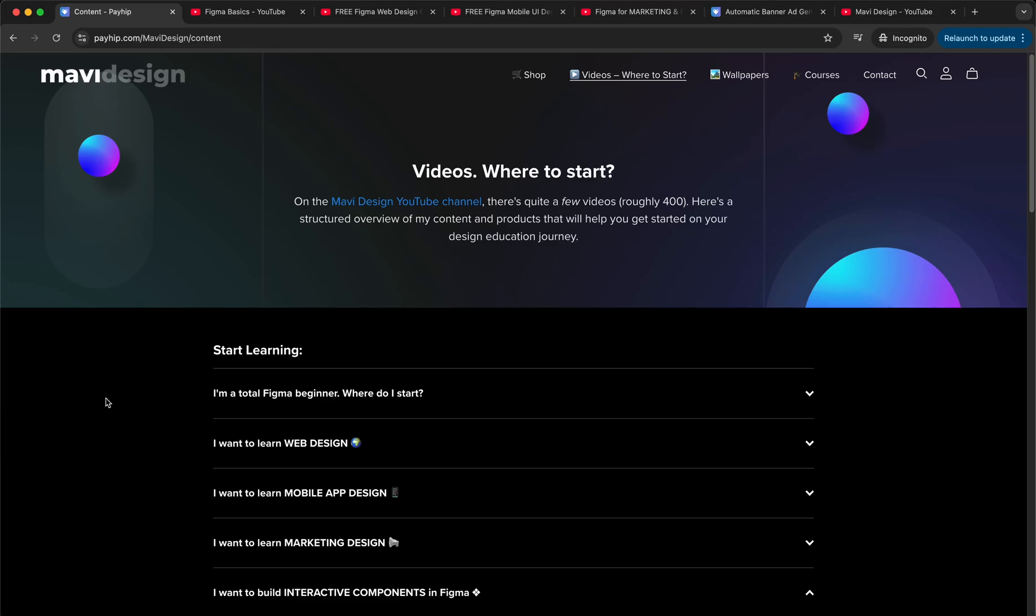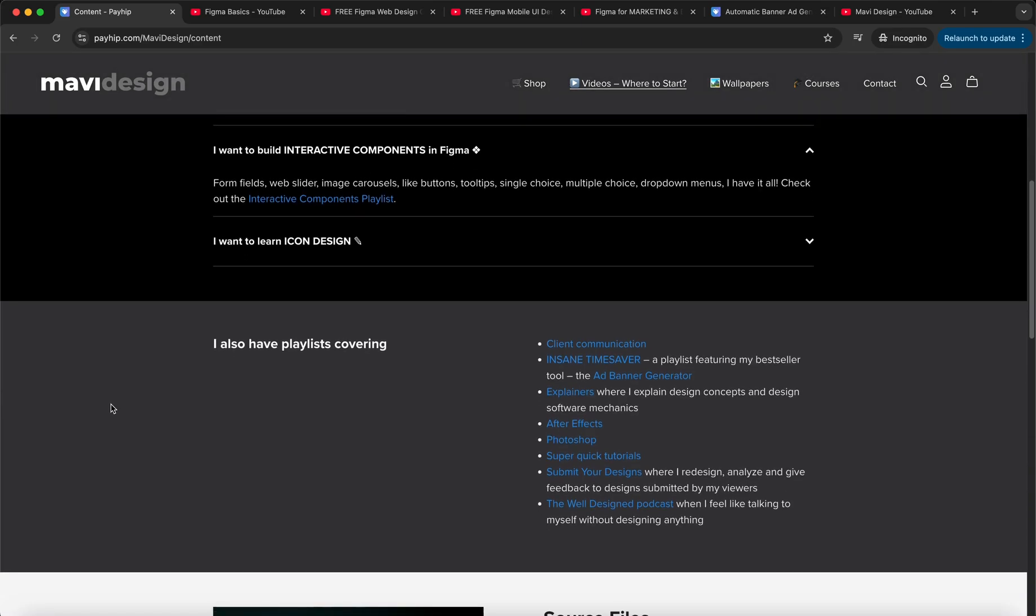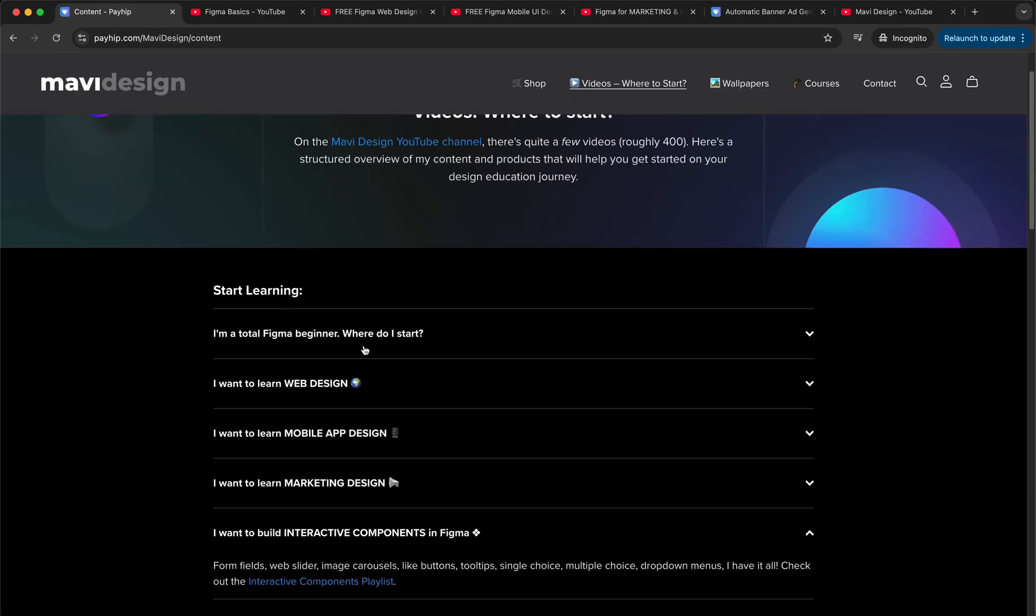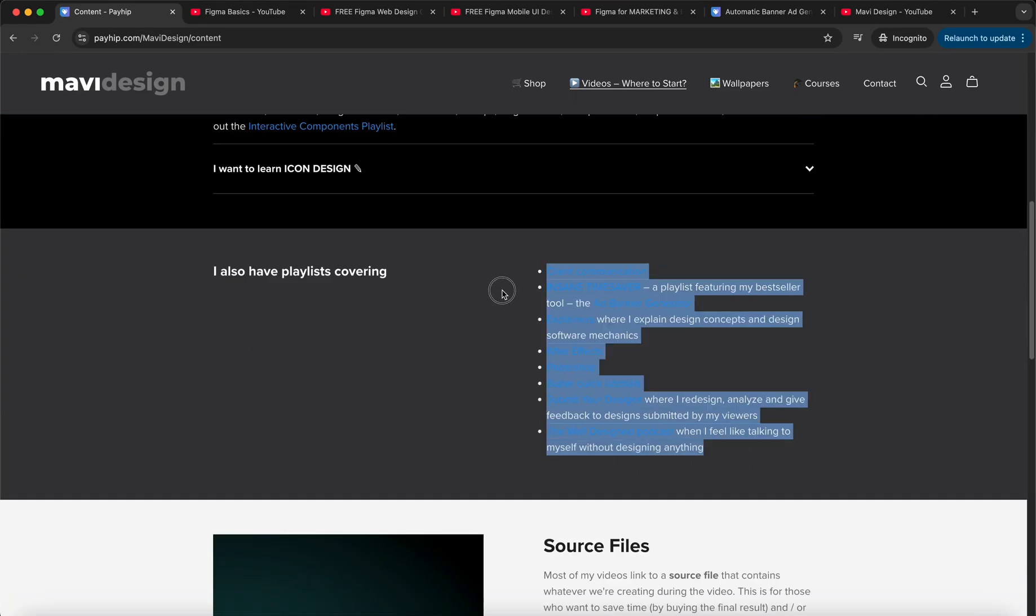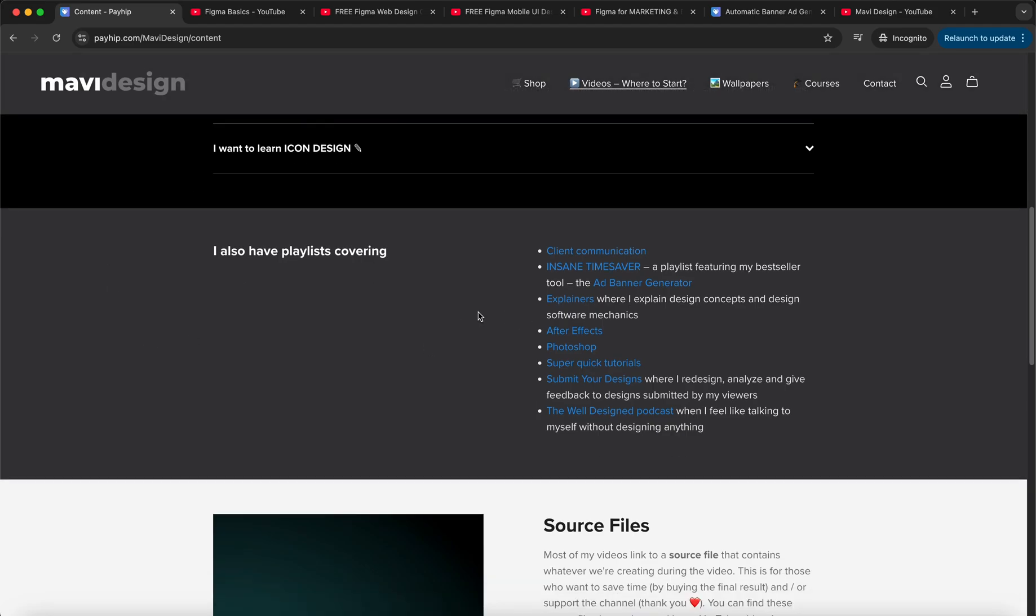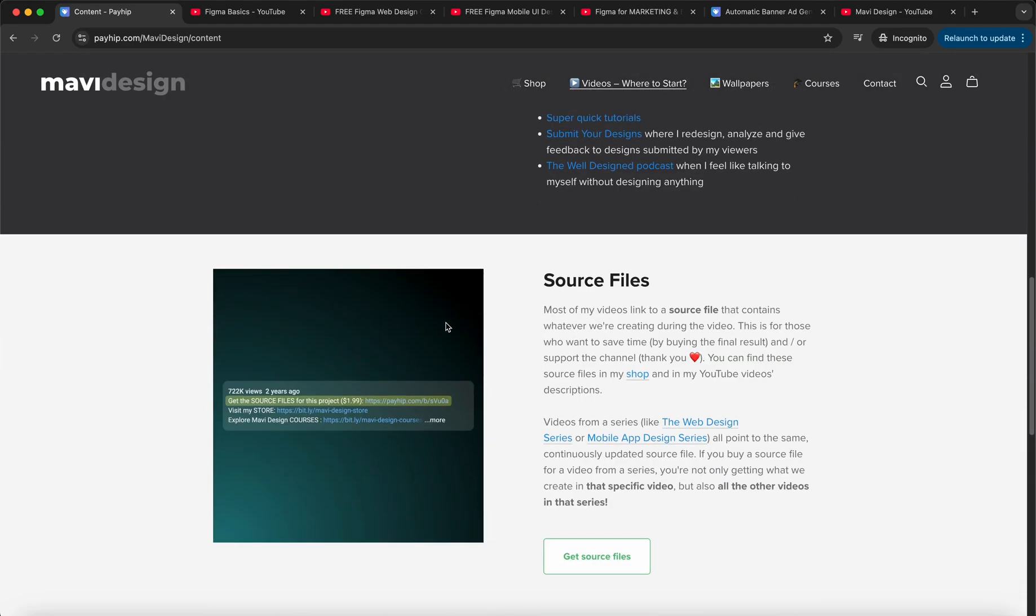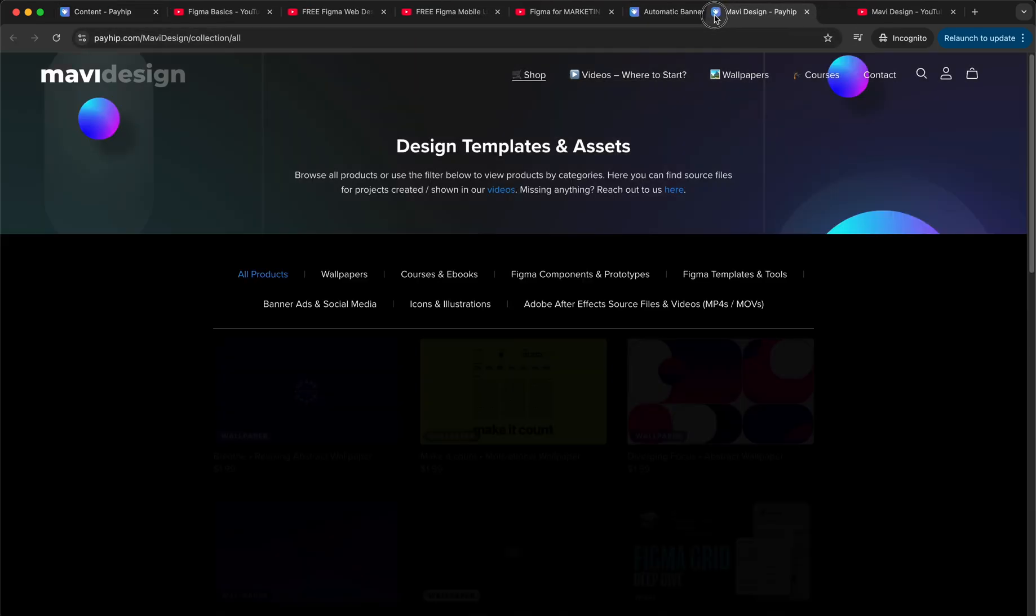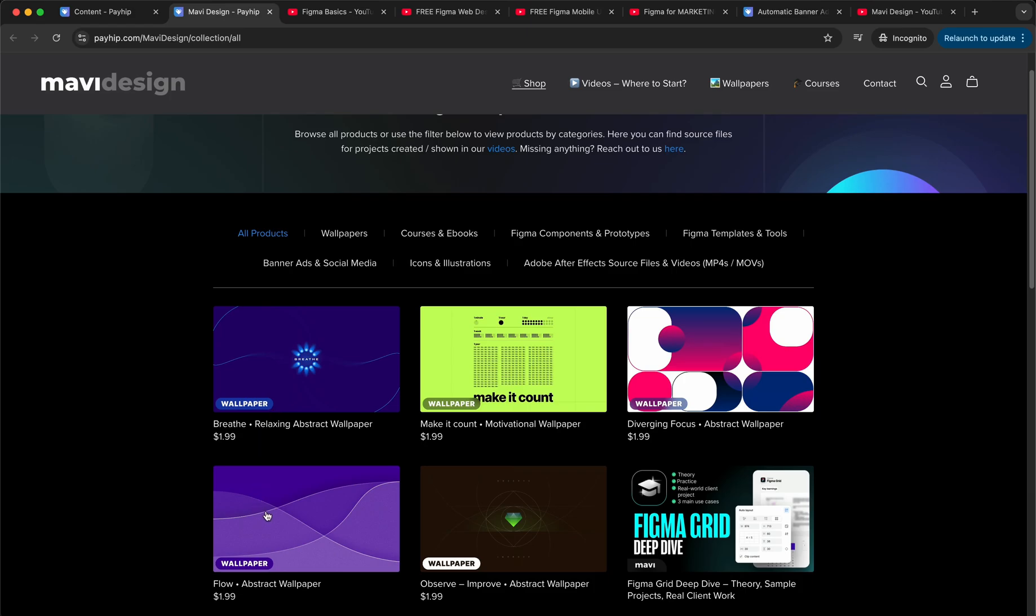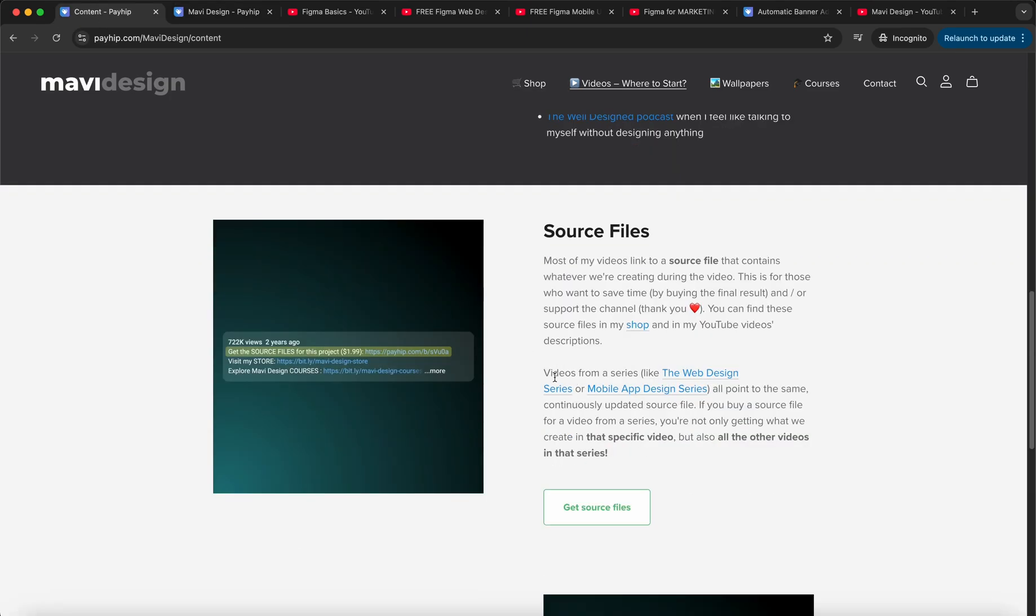And then if I scroll down here, I also have other playlists covering client communication and all these different things that are not as extensive and thorough as these two, but they are also there. So definitely go and check out the link in the description where you can read through all of this, and here I also explain the logic. So most of my videos link to a source file that contains whatever we are creating during the video. So again, for those of you who want to save time and support the channel by buying the final result, you can find these source files in my store on this website. By the way, I also recently launched wallpapers.